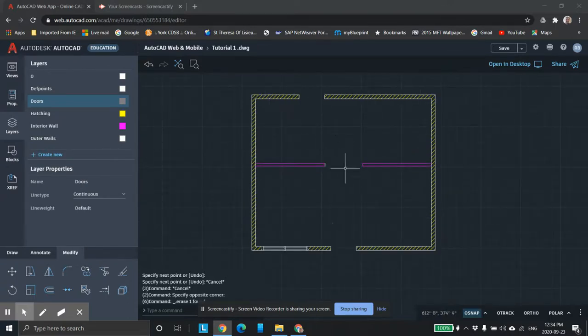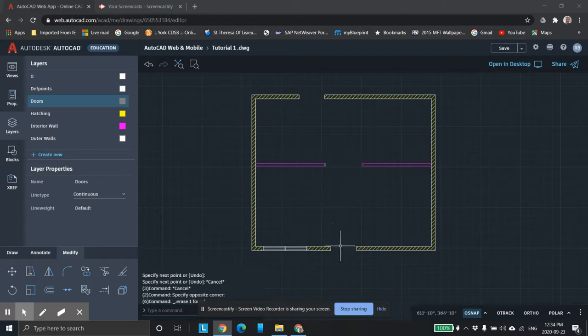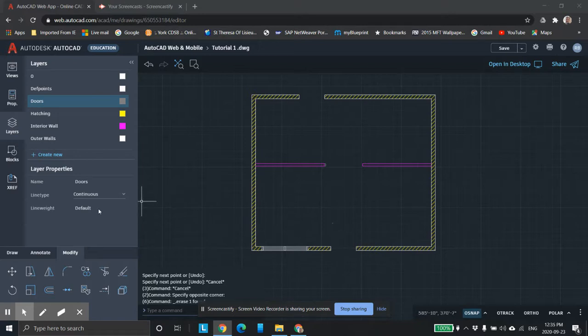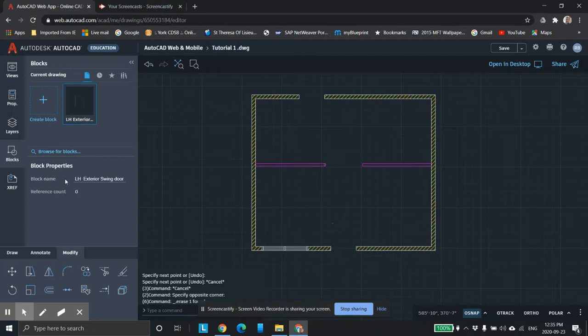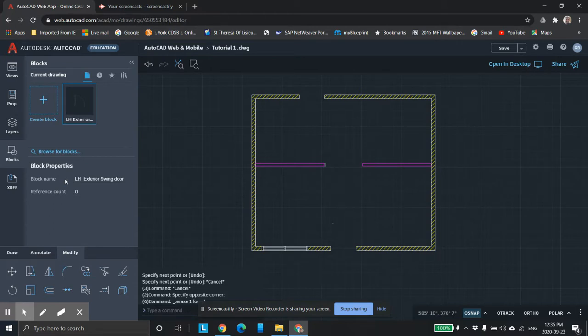Right now, I'm going to draw some exterior doors, and I'm going to show you how to make blocks. Blocks are basically where you can copy and paste things. Say you were drawing a computer lab with 35 computers - you'd only have to draw it once, then create a block and bring it into your drawing anywhere you need it.